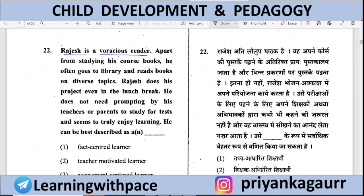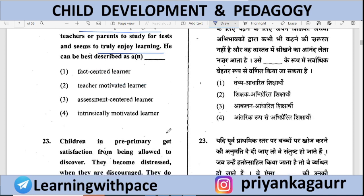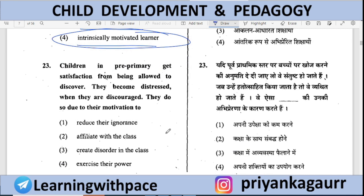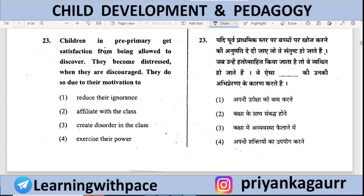Rajesh is a voracious reader. Besides course books, he reads books on different topics, works on his projects even during lunch break, and needs no prompting because he loves to read and learn on his own. What type of motivation is this? Options: Fact-centered, Teacher-motivated, Assessment-centered, or Intrinsically motivated. Intrinsically motivated is correct — he works without any external purpose or reward.